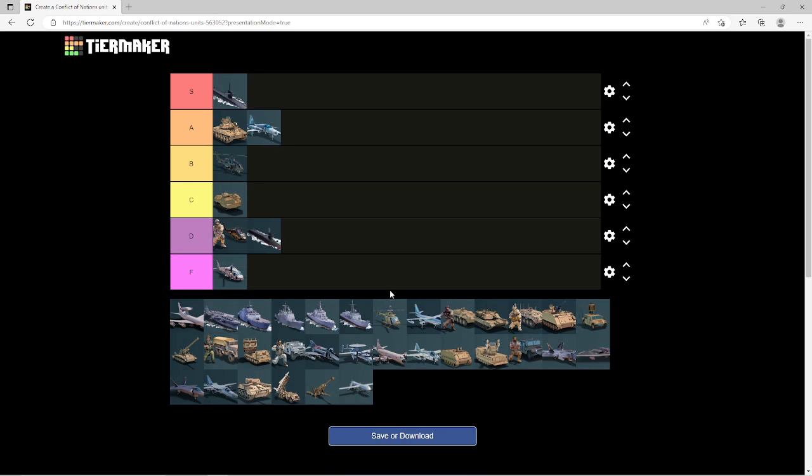The next unit I'm going to be covering is an interesting one. It's going to be the regular land-based AWACS. A lot of people don't like this, including some of my friends who have been playing the game for a long time. And I usually like to tell them otherwise because the AWACS is very useful in its own way.